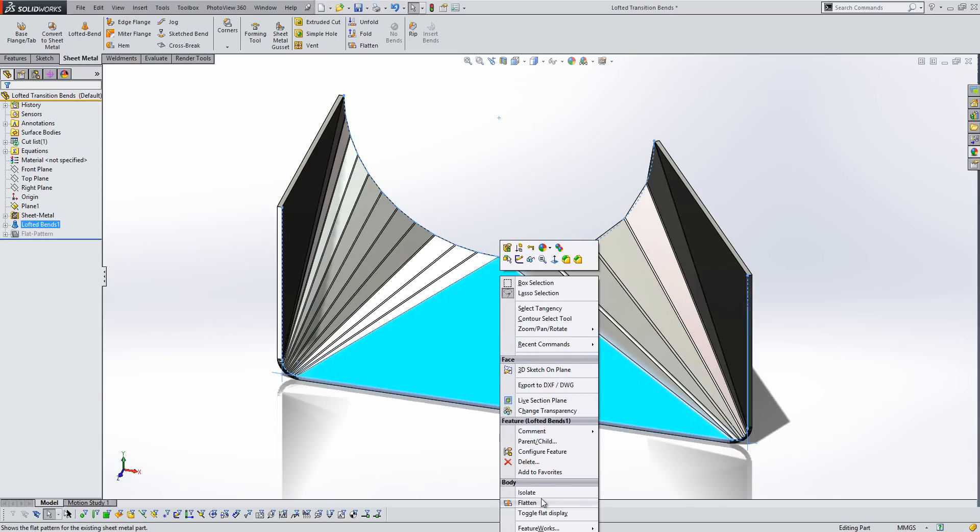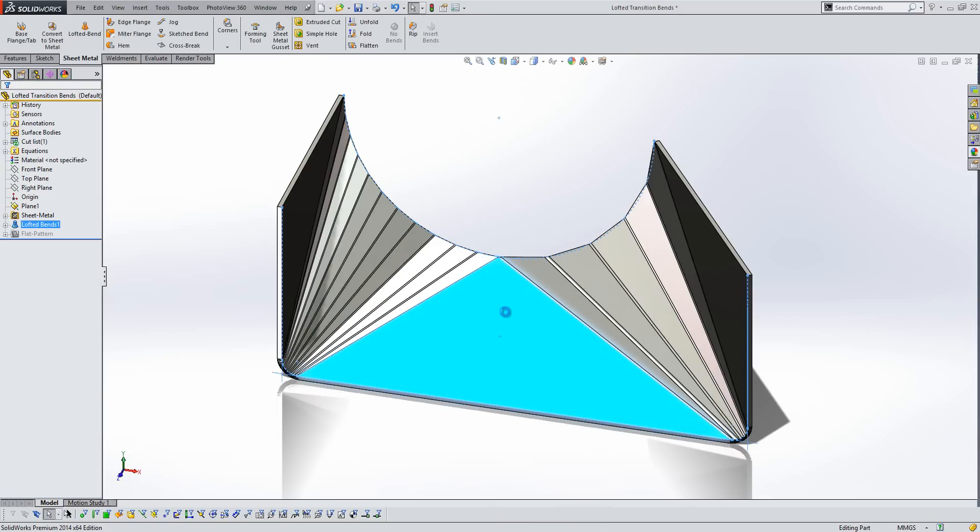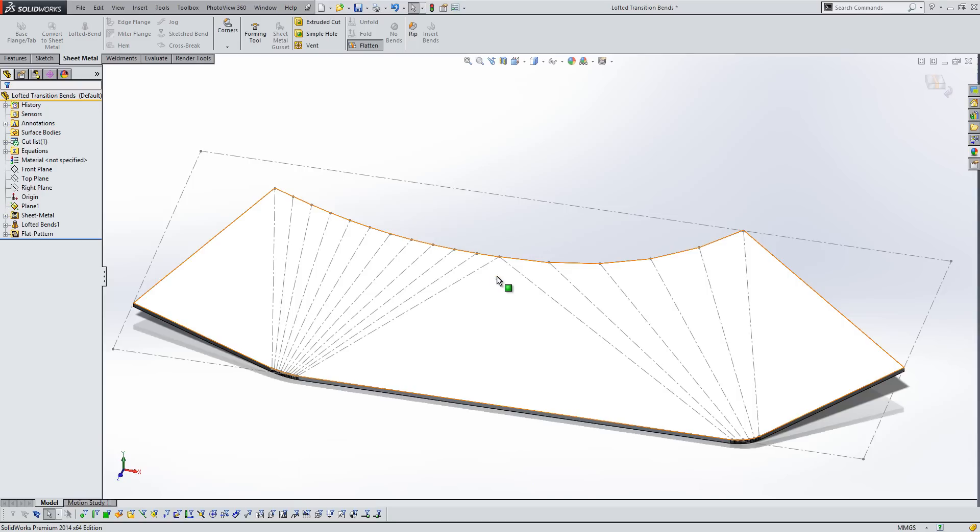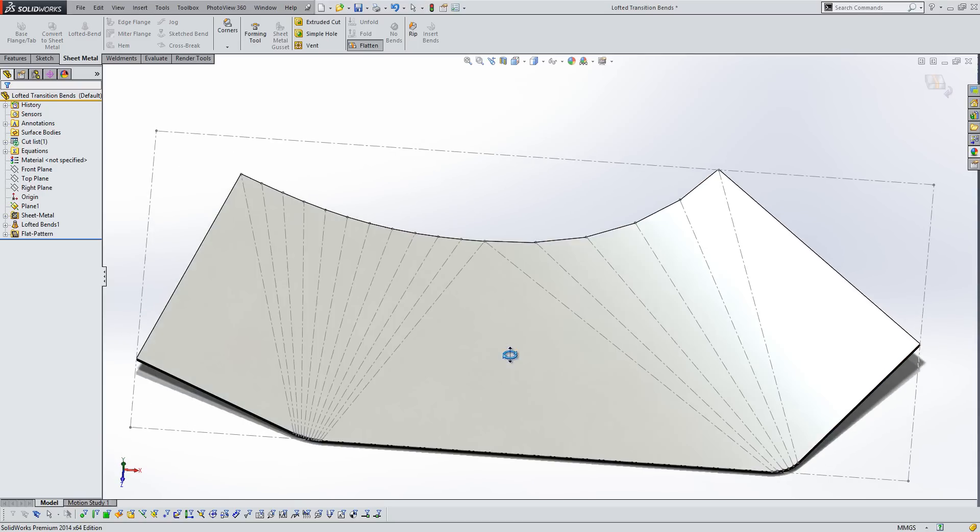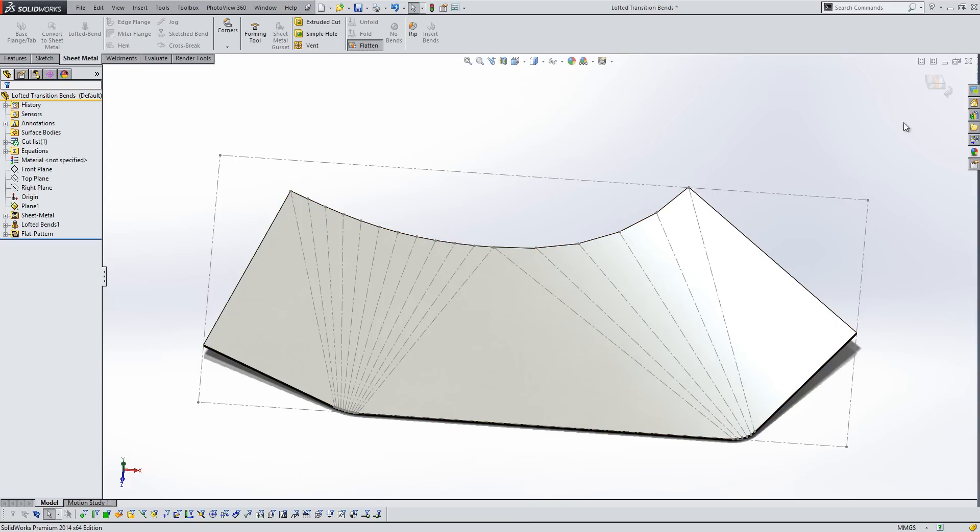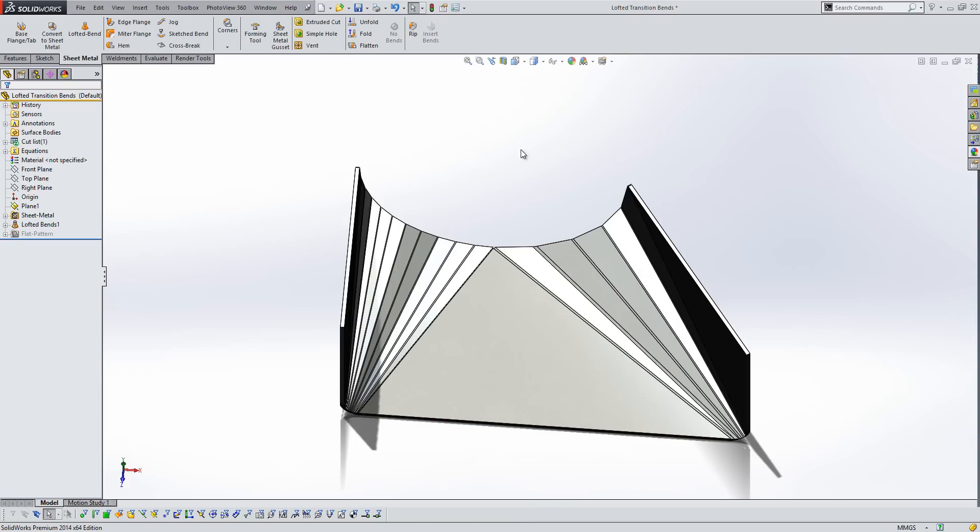And then if we flatten this item out, you'll see that we still end up with our bend lines, and also the faceted style of cornering there on that sheet metal part.